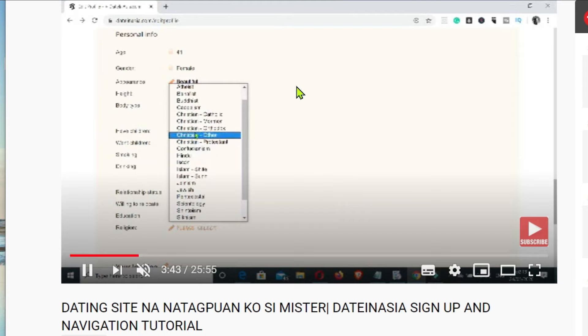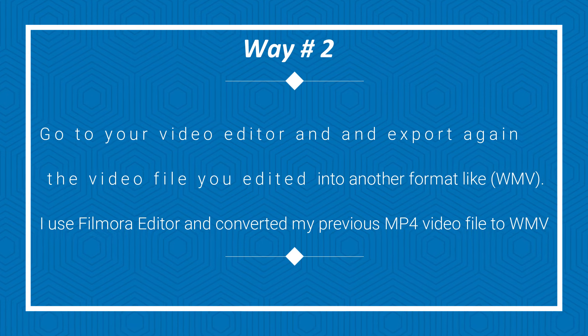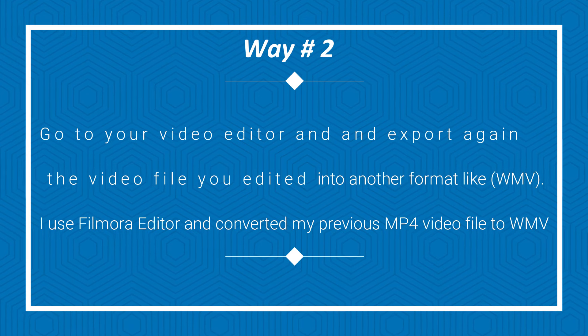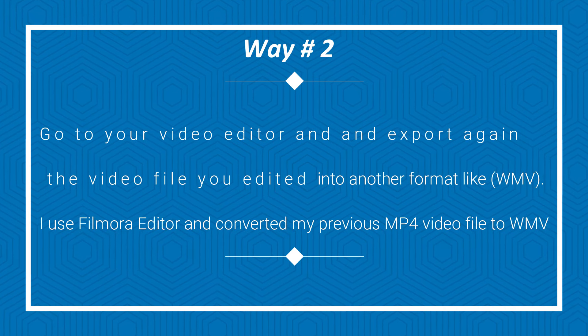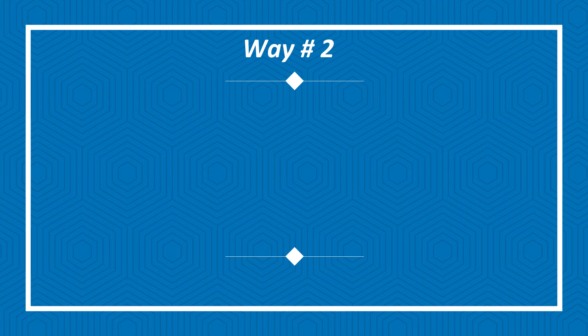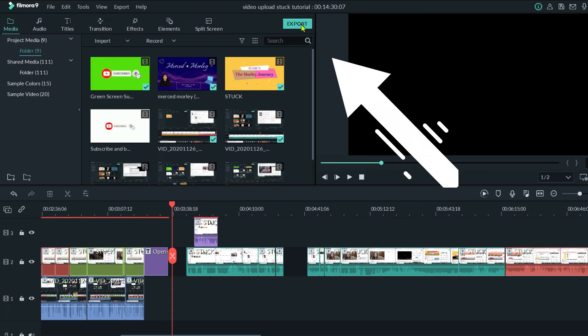So I am here with my Filmora editor and I'm going to show you what you will do. So you will export the files that you, or the video that you have edited, export.